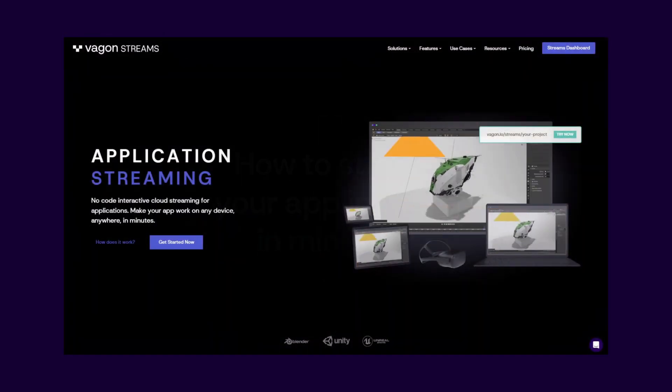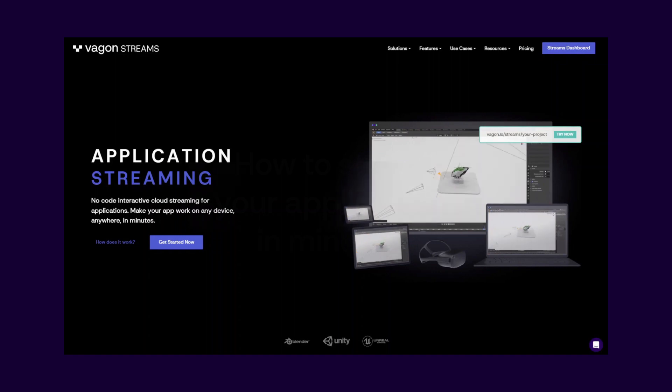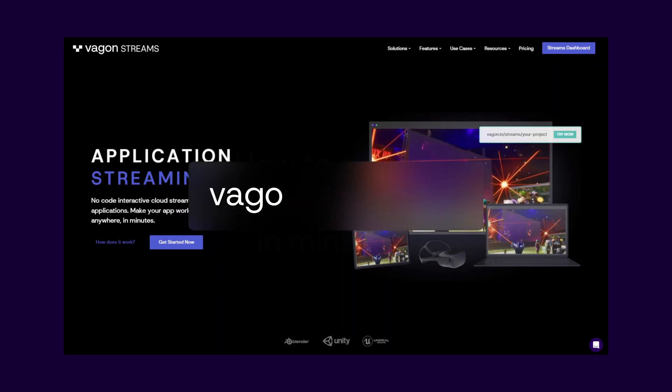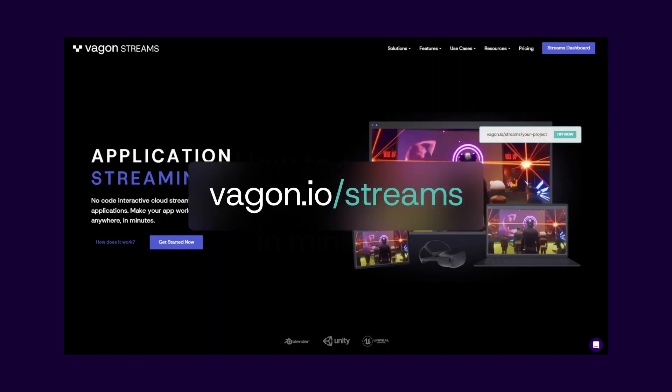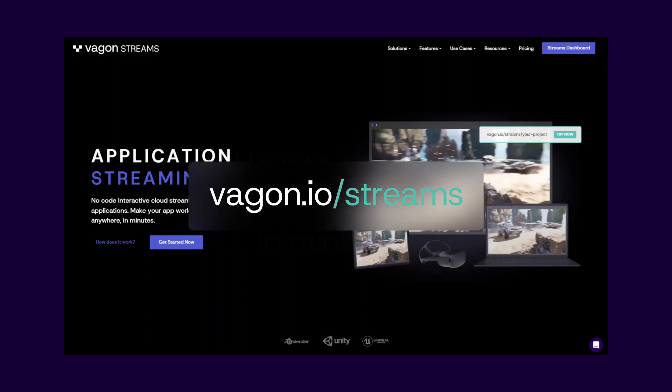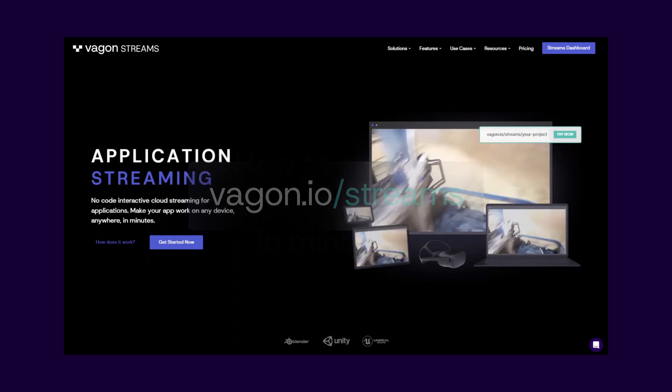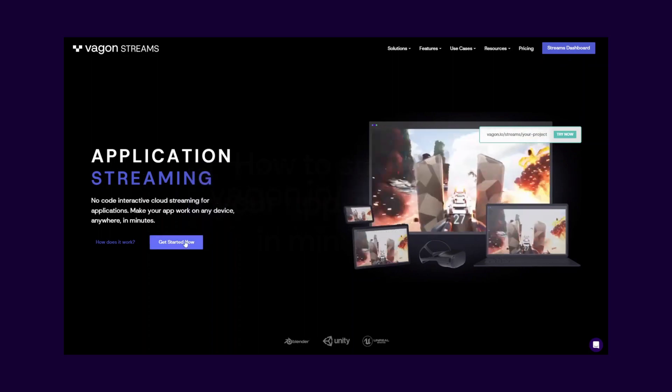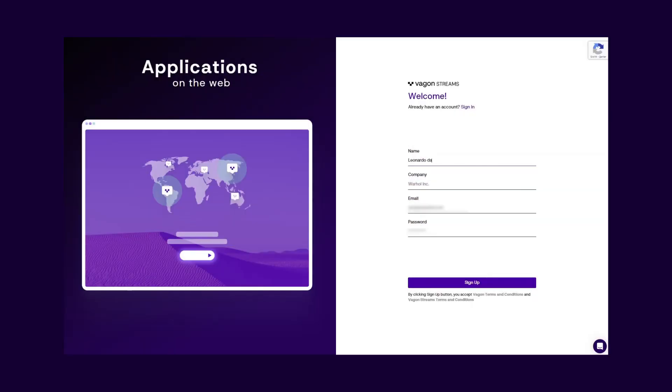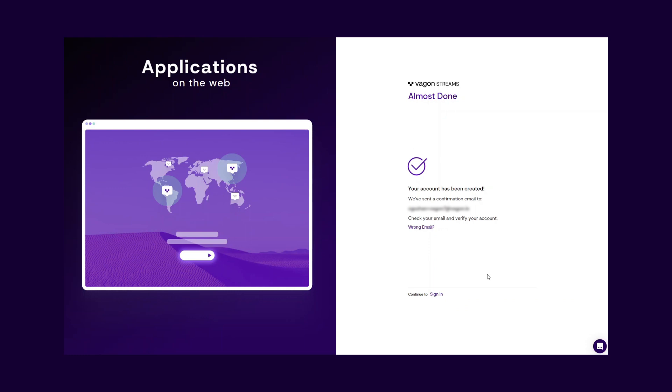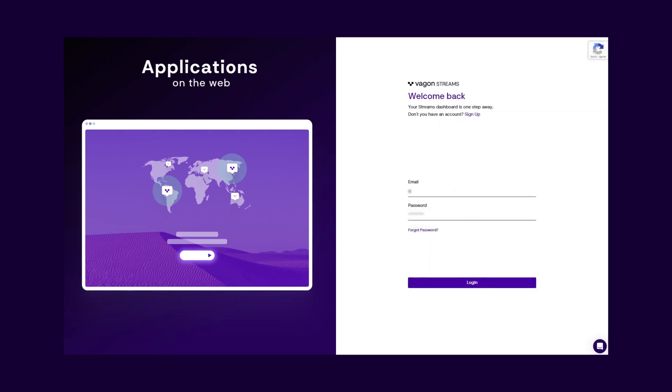First, create your account. Go to vaggin.io/streams and click on the Get Started Now button. Once you enter the required fields and click the Sign Up button, a verification email is sent to your email address. Go to your email inbox and verify your account. After that, your account is ready. Just log in.